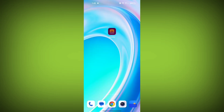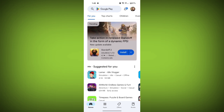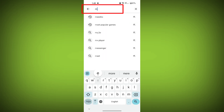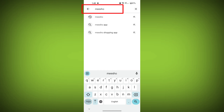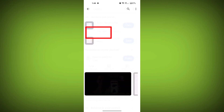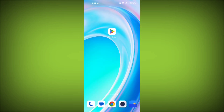Fourth step: uninstall and reinstall the Misho app. If the issue persists, you can try uninstalling the Misho app and then reinstalling it. To do this, go to your device's app store or Play Store, search for Misho, then uninstall Misho and reinstall it.